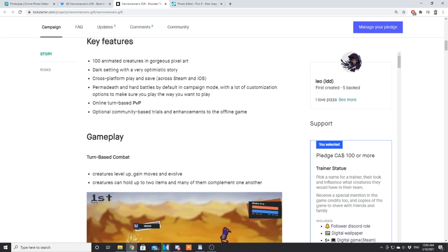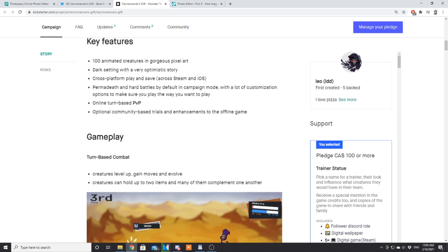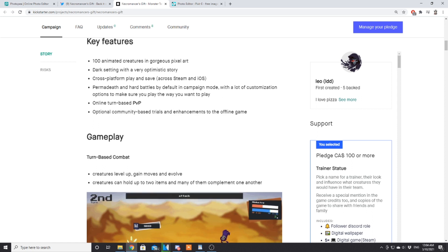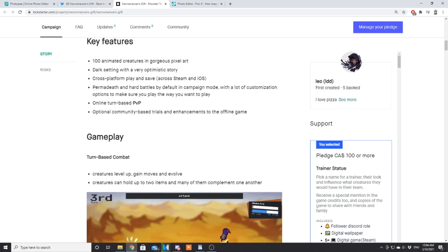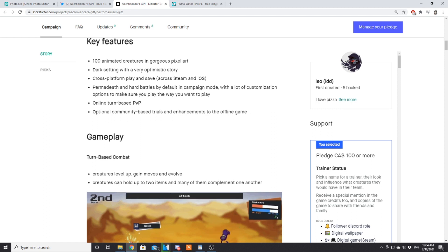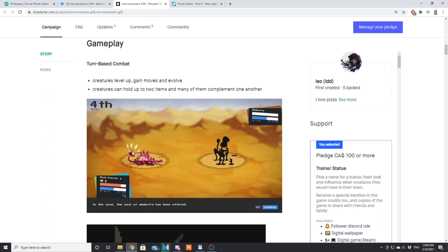I said this custom mode will set the bar for monster taming games. Now we see Coromon has a custom mode, Necromancer's Gift is going to have custom options. As the monster taming genre develops, people are going to try to give more customized playthroughs to attract a wider audience. That's definitely great—competition pushes everyone to take that extra step. Online turn-based PvP which actually Leo said there's going to be multiple modes in which you can battle. Optional community-based trials and enhancements to the offline game.